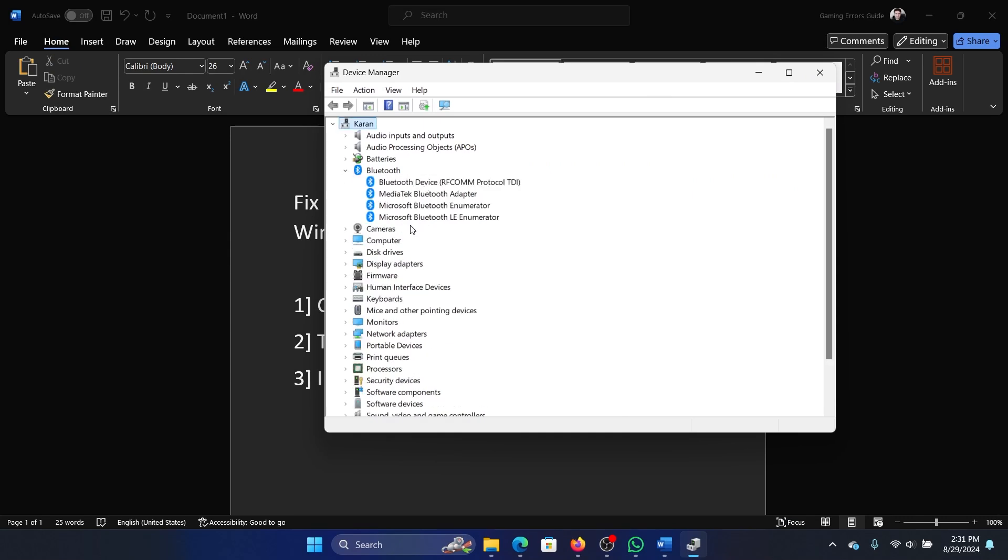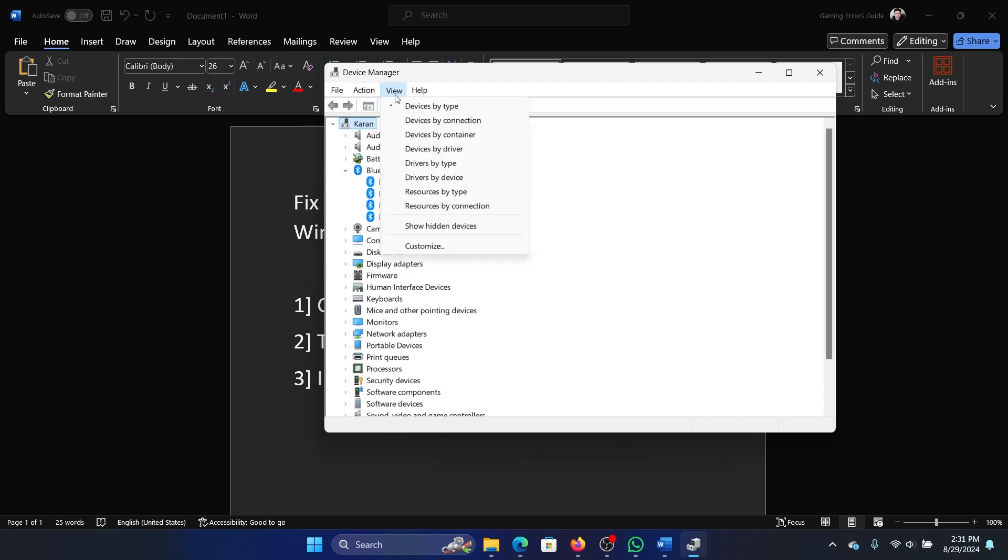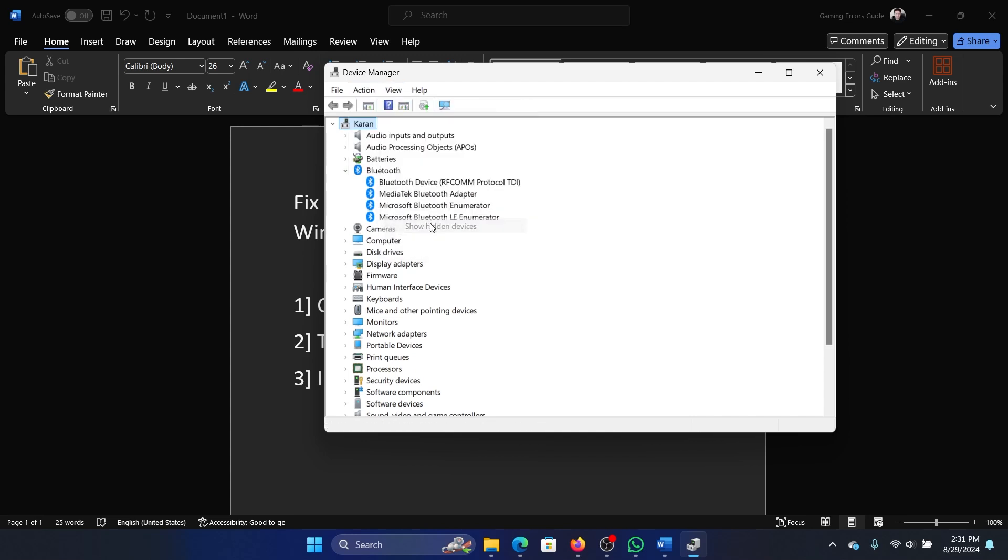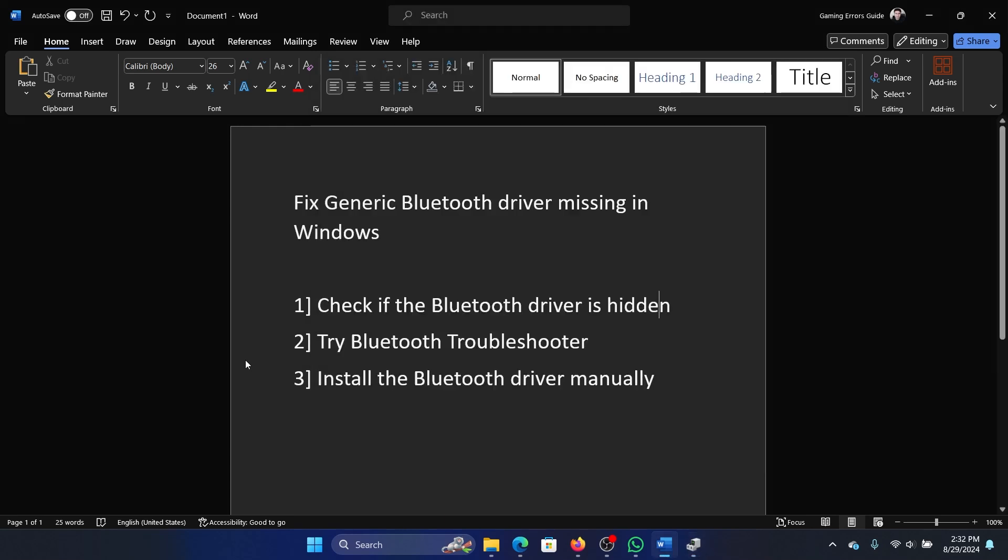Check if the generic Bluetooth driver is available. If it is not, then you can click on View and then select Show Hidden Devices. It will also show all hidden devices just in case it is present.